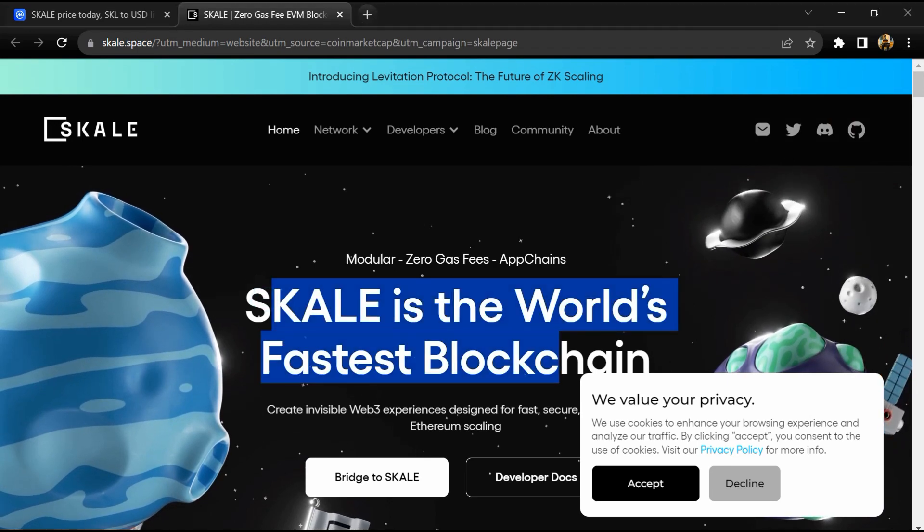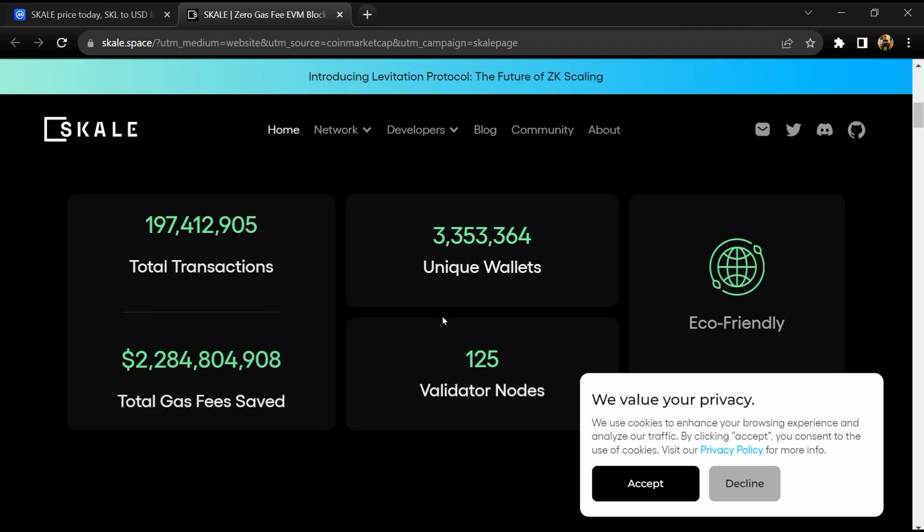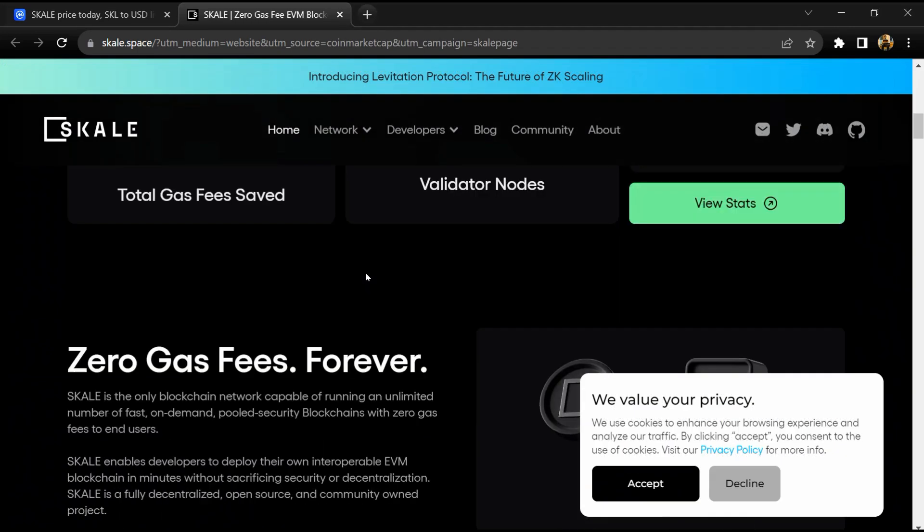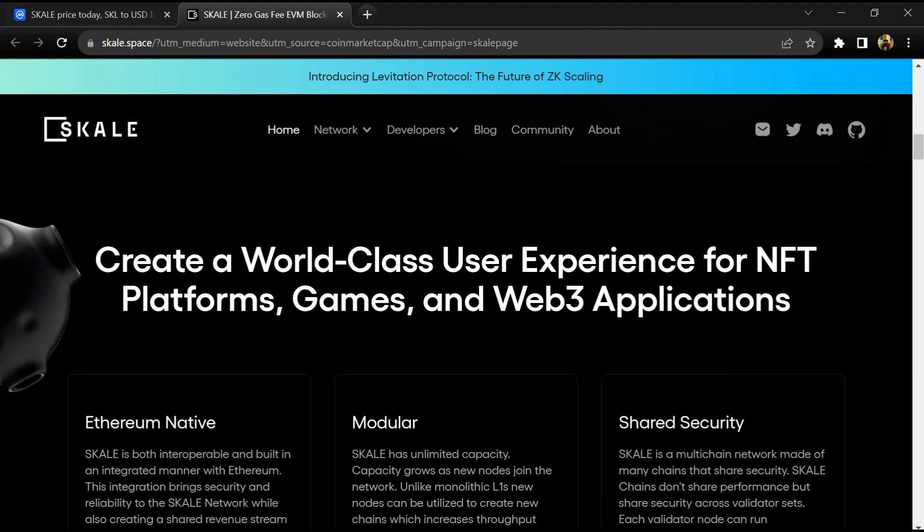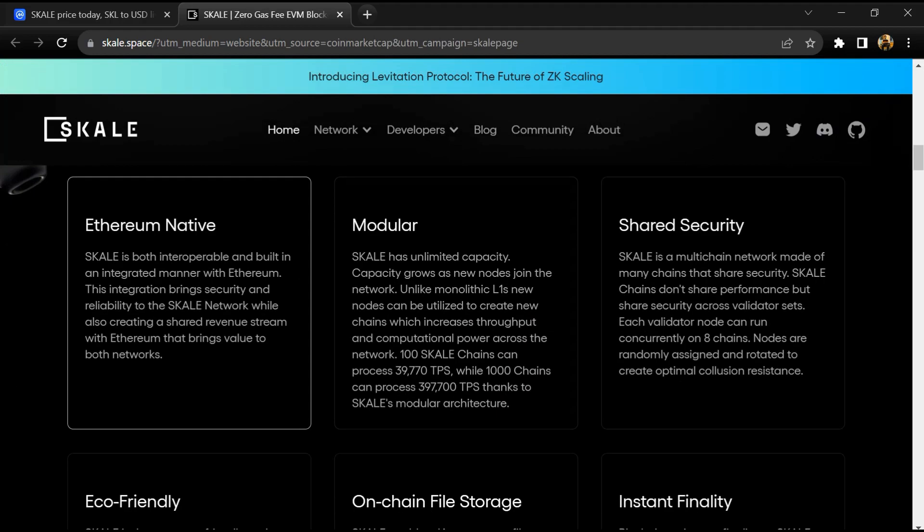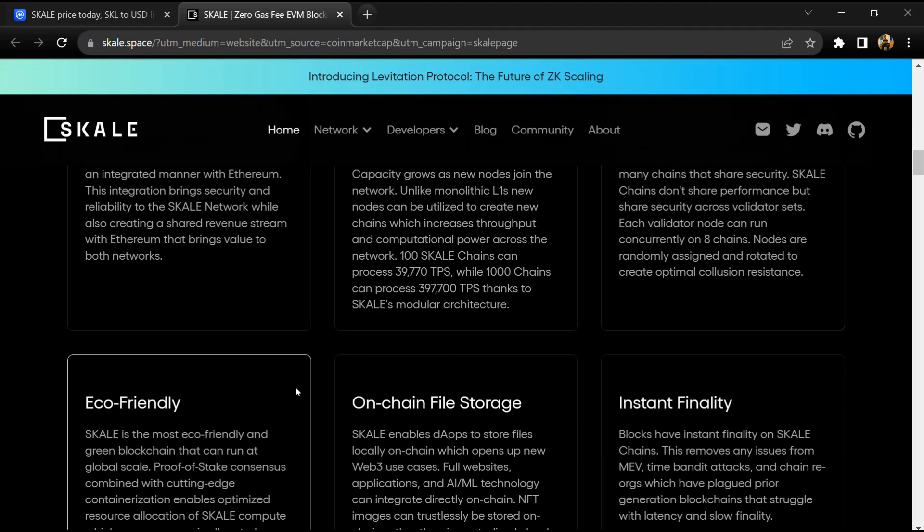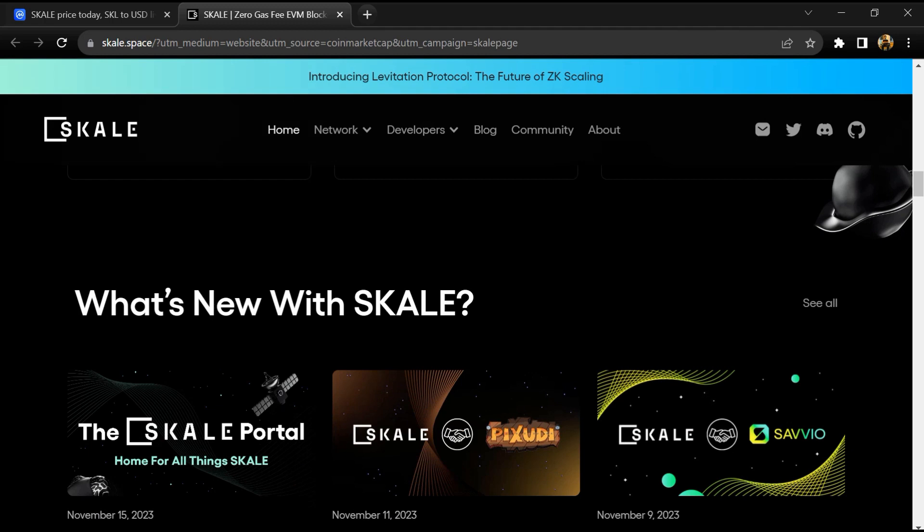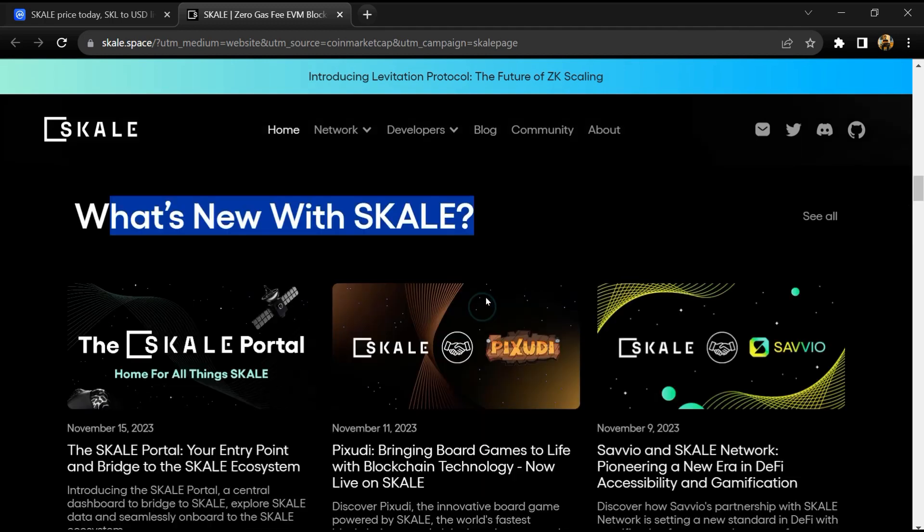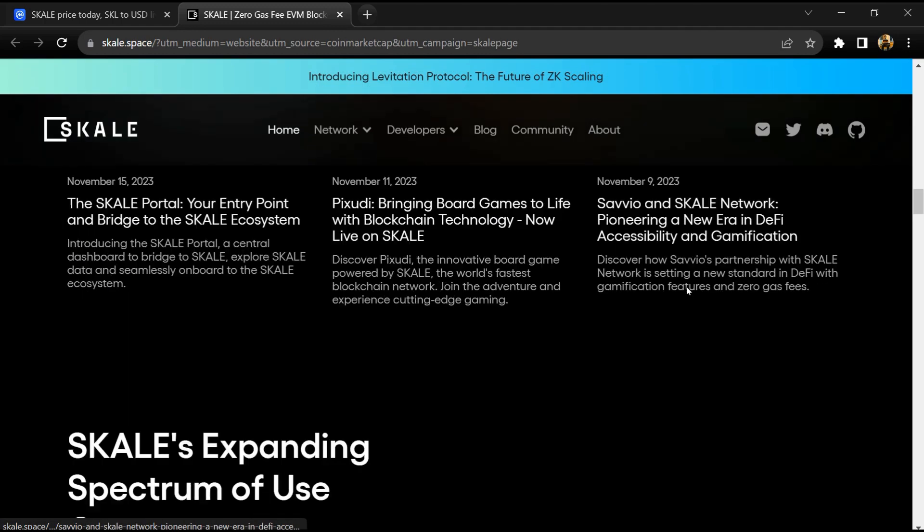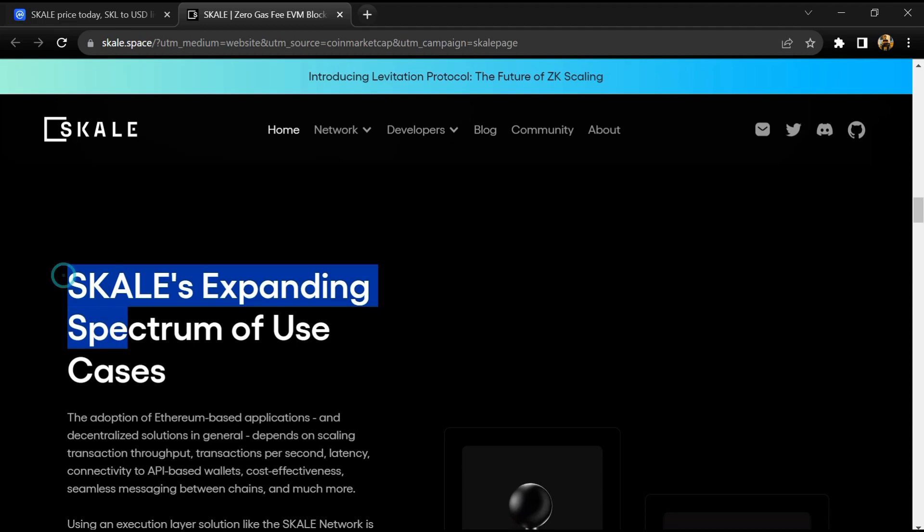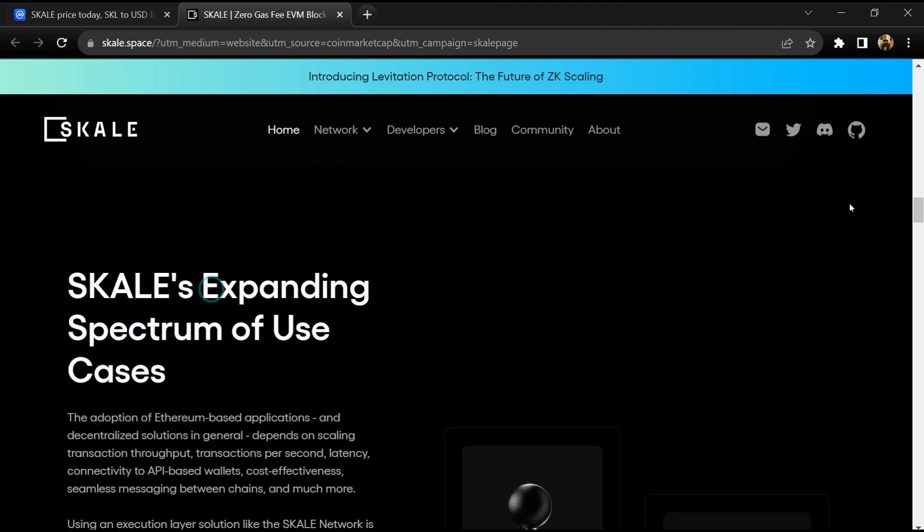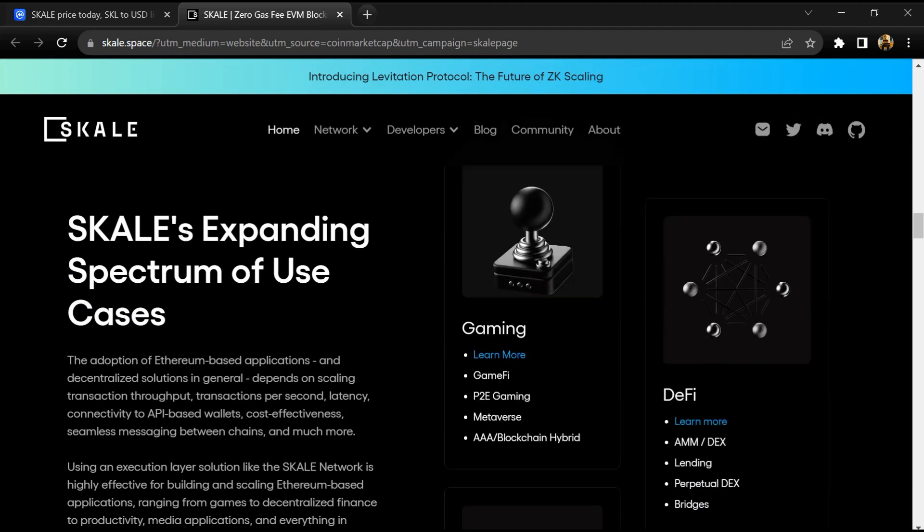SKALE is described as a modular blockchain network designed to bring scalability to Ethereum. SKALE is the only blockchain network capable of running an unlimited number of fast, on-demand, pooled security blockchains with zero gas fees to end users.